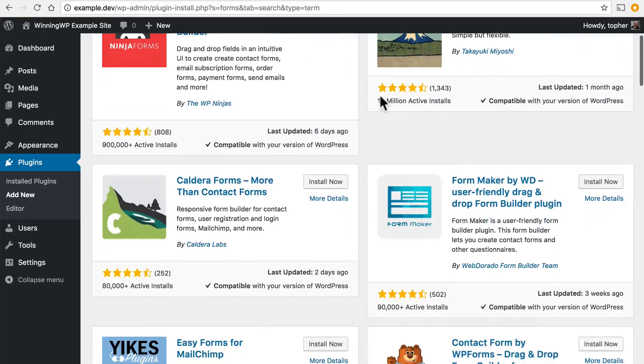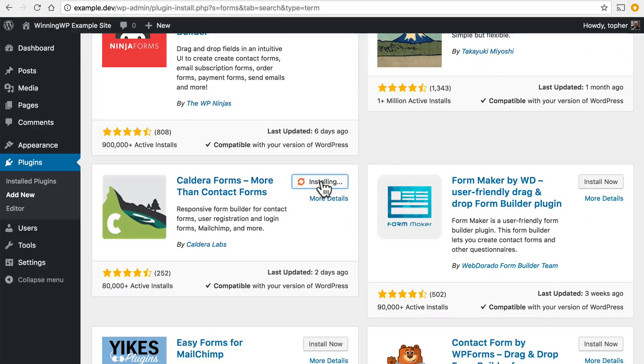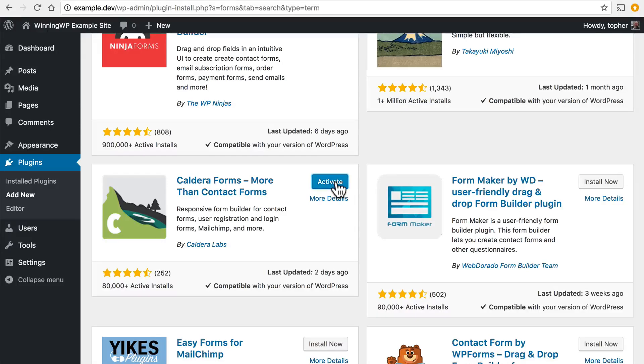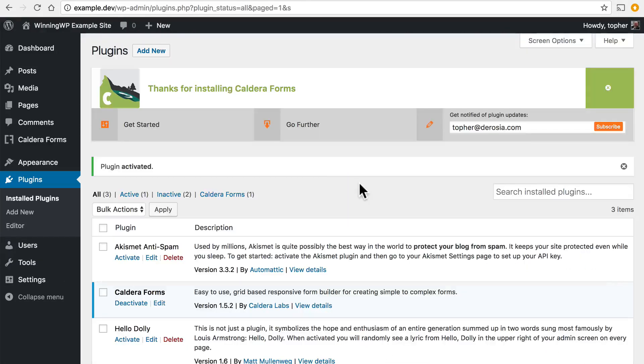So to install one you simply click the install now button and WordPress takes care of the whole process of going to get it for you, downloading it, and installing it. Now it doesn't work until you click activate and there we are.